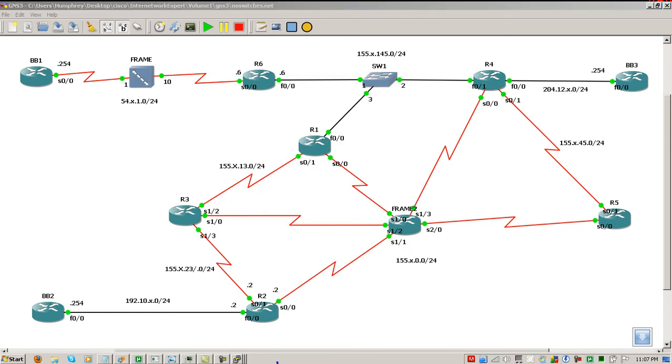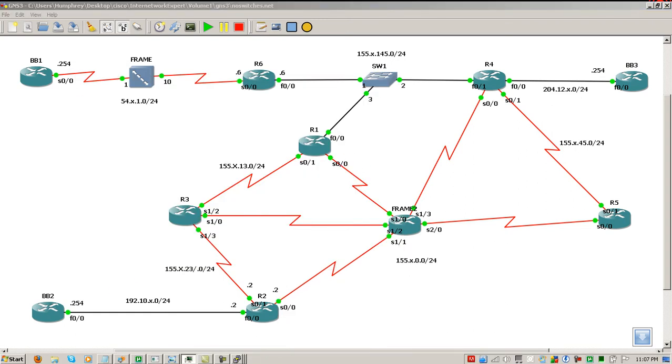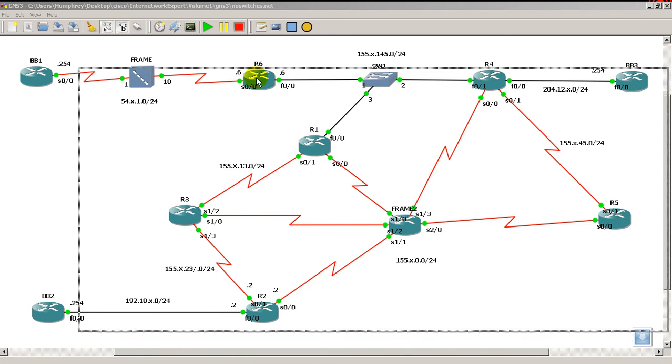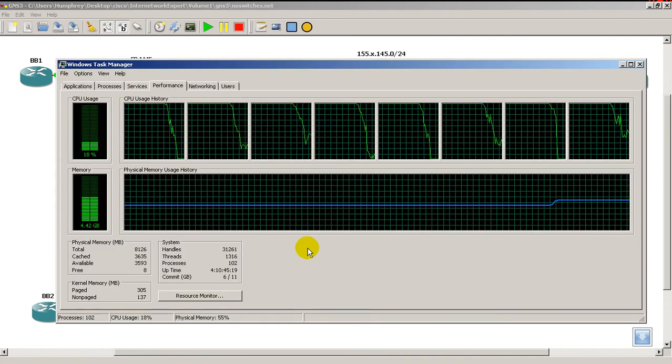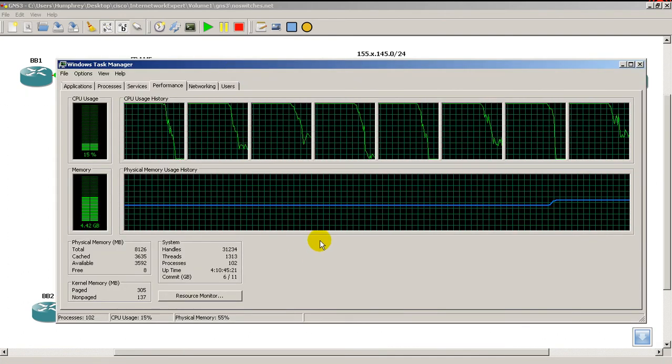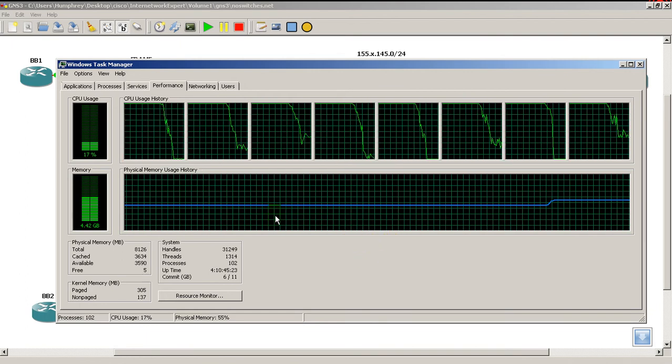Okay, let's take a look at our task manager and see what we're running at. So, 10 routers up and running, lots of frame relay.